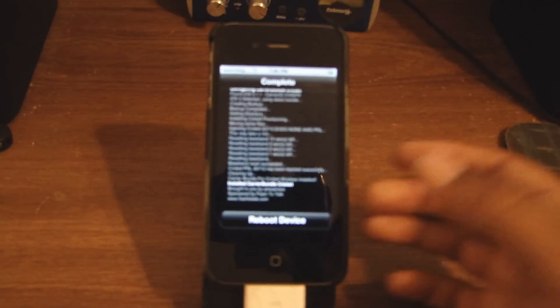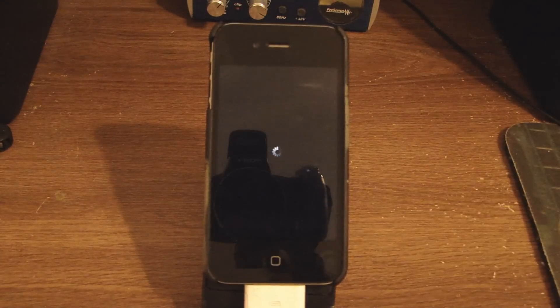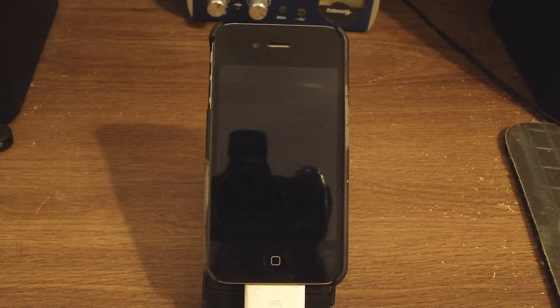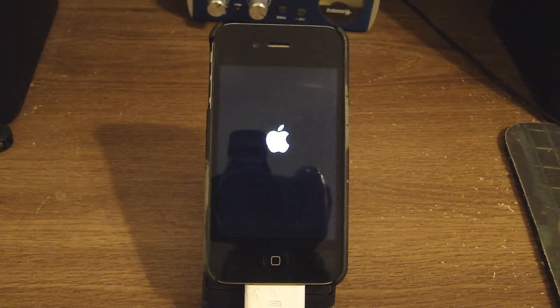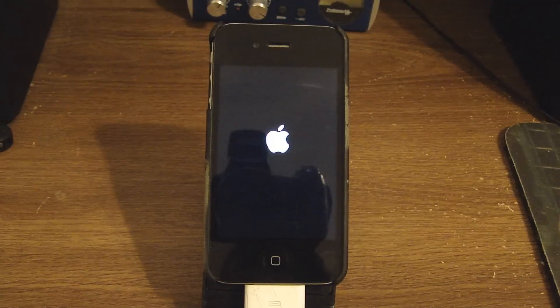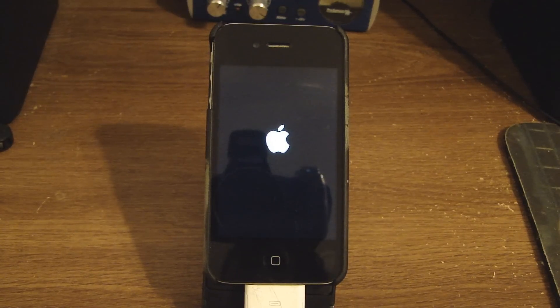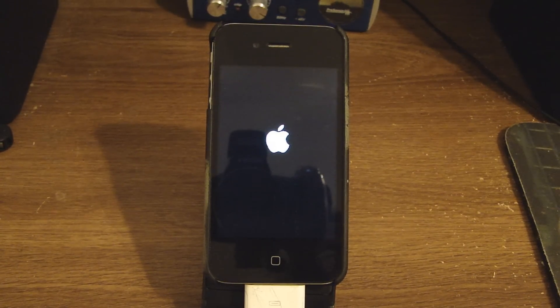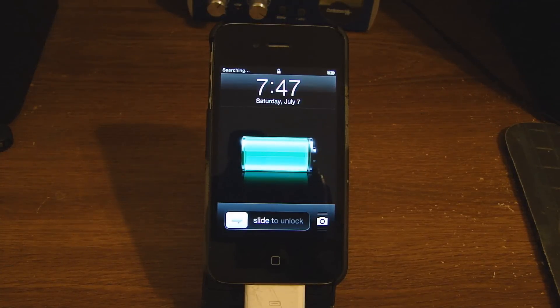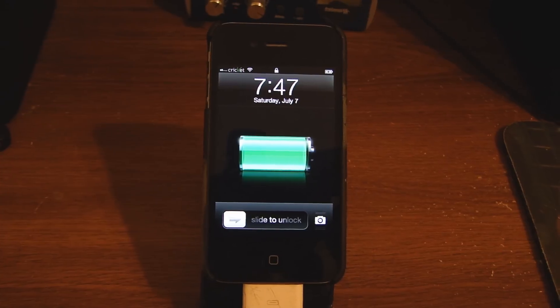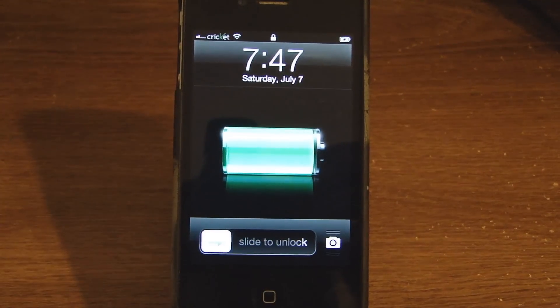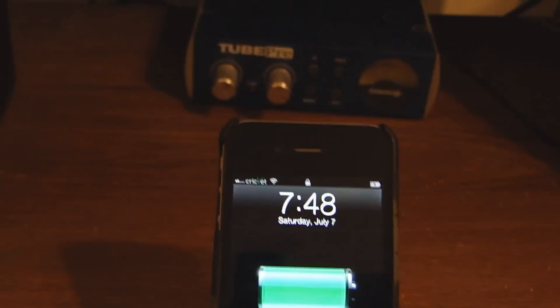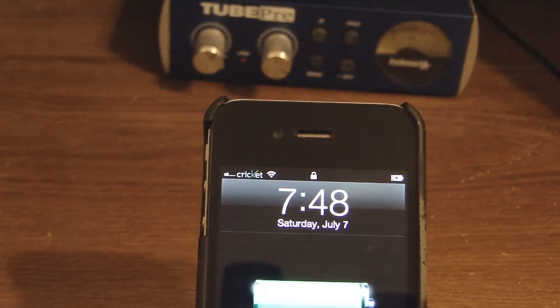Reboot device. When the device reboots it will say Cricket. My service should now say Cricket and it does. Let me give you a view of that. It says Cricket.